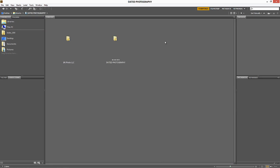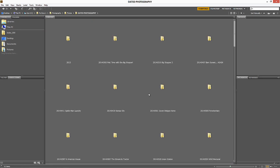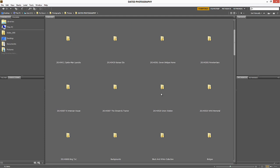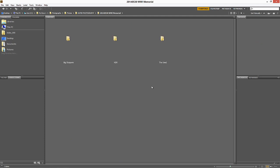I'm going to go into my Dated Photography library. This is my typical library that I use to put all of my images into one place. I'll click on this one because it has a lot of images in it. You can see how I break down my sets of images: I have it broken down by HDR, then used, and then big stoppers.